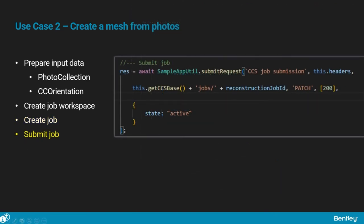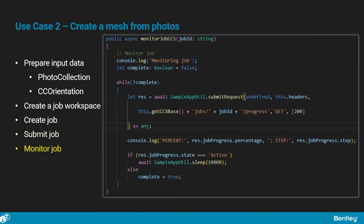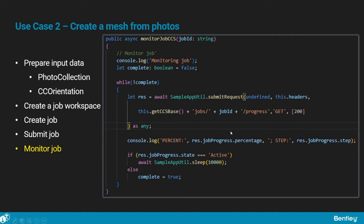The first operation we will do is start the job. This is done through a PATCH request to the job's endpoint, changing its state to active. Now that the job is running, we can monitor its progress by sending GET requests to the job's endpoint, specifying its ID and asking for progress. The response tells us about the current step of the job, its percentage of completion, and whether it is still active or if it has completed.